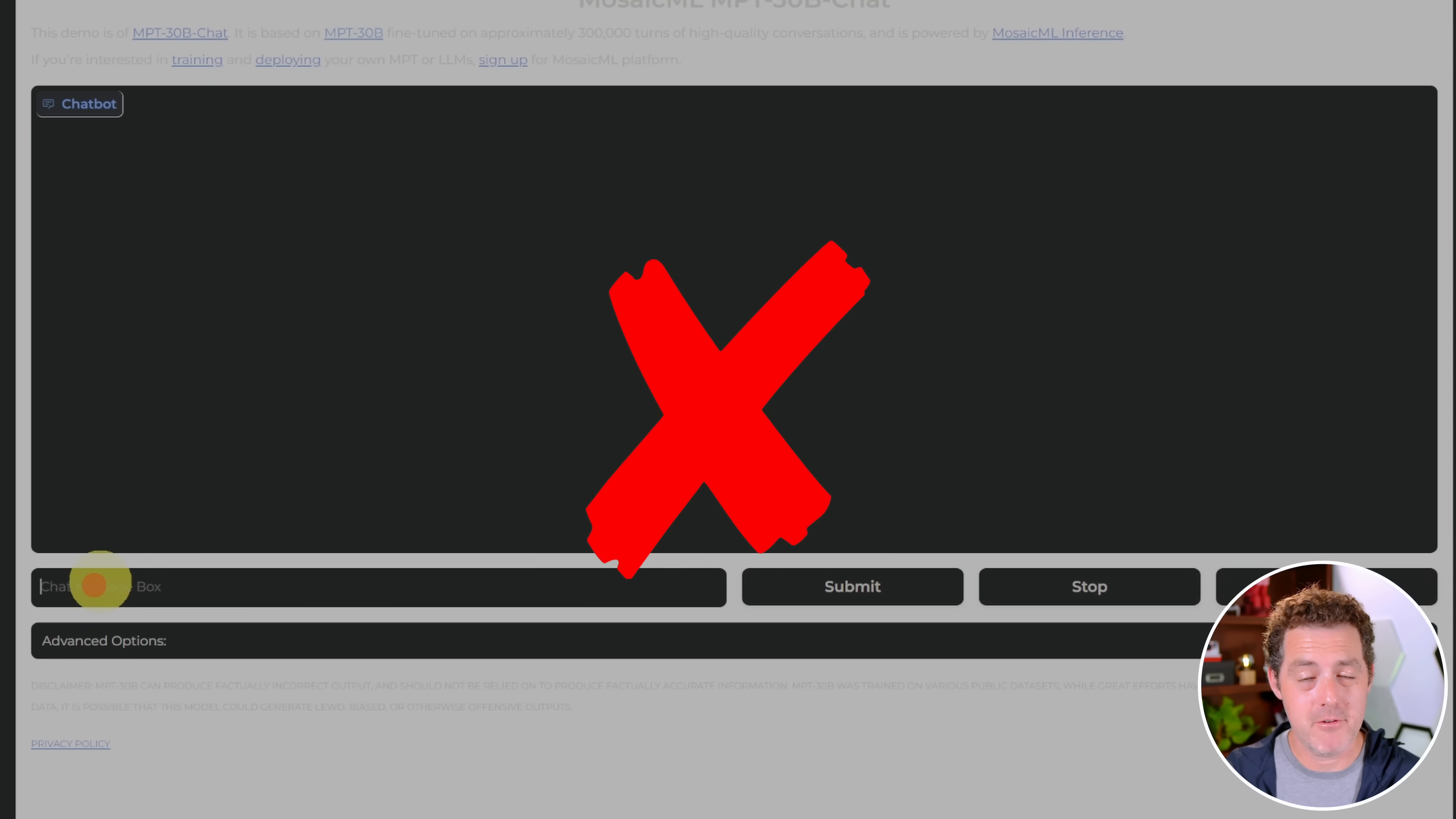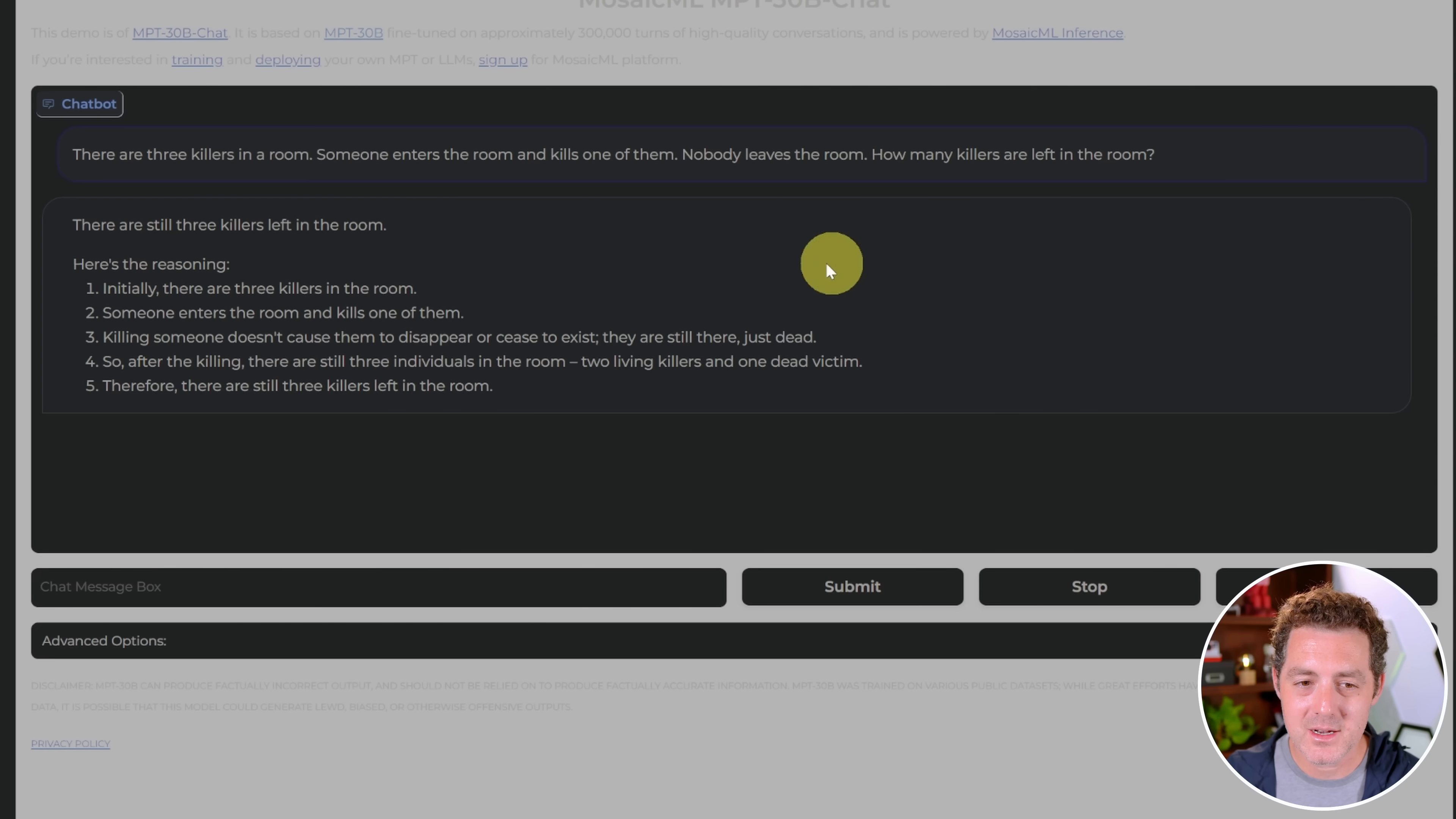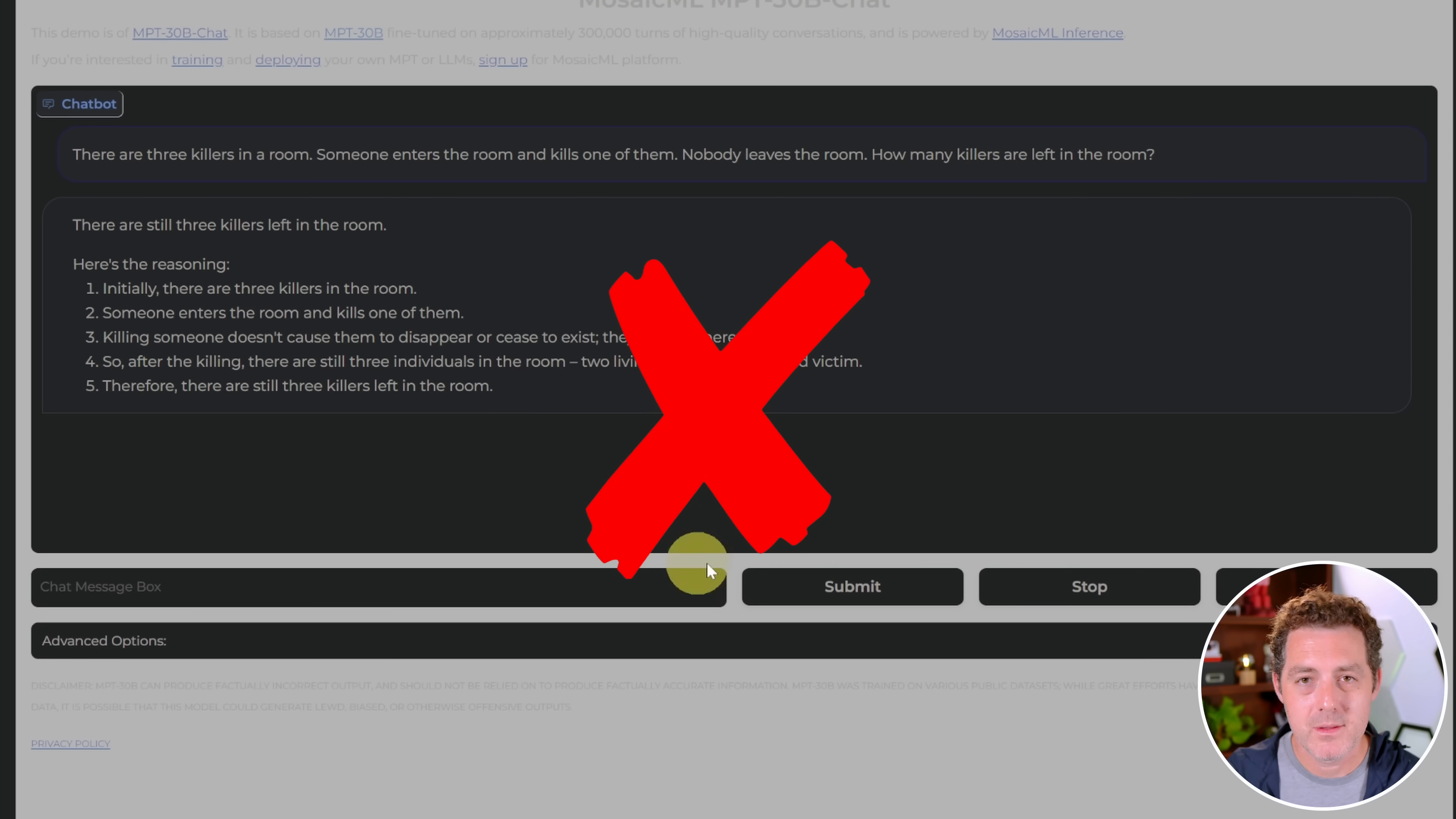Now for everyone's favorite. Let's give it the killers problem. There are three killers in a room. Someone enters the room and kills one of them. Nobody leaves the room. How many killers are left in the room? There are still three killers left in the room. Here is the reasoning: Initially, there are three killers in the room. Someone enters the room and kills one of them. Killing someone doesn't cause them to disappear or cease to exist. They are still there, just dead. So after the killing, there are still three individuals in the room. Two living killers and one dead victim. Therefore, there are still three killers left in the room. So obviously that is not correct. Although the explanation again is very clear and clearer than other ones, but it's not right, so that's a fail.